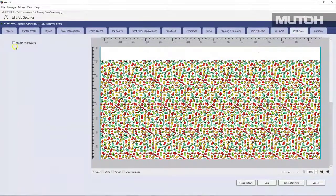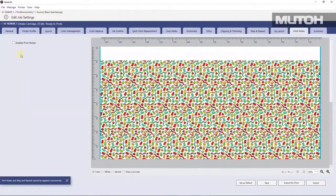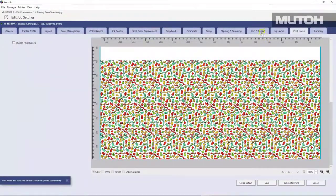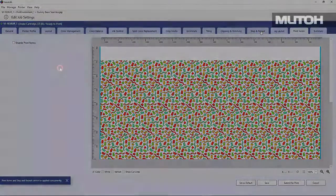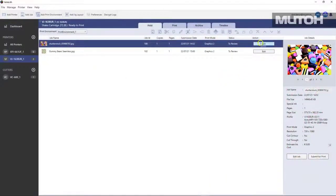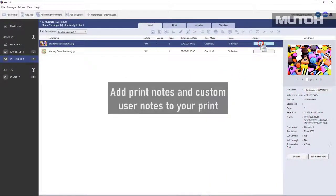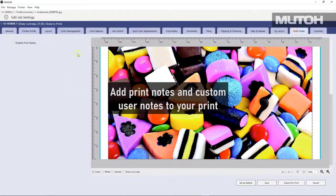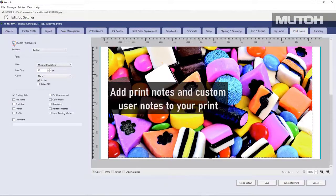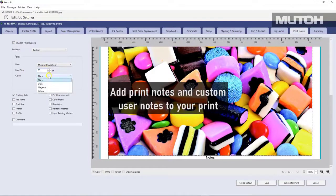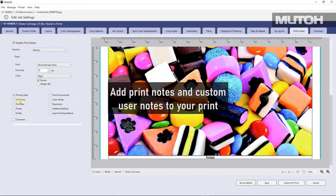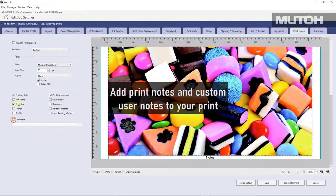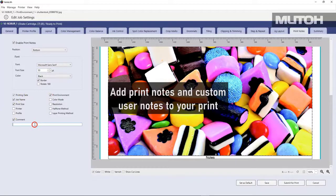Let's also go to printer notes. If you have a job that you're printing and you want to actually add some notes to it, you can do so. So for instance, here's a job that we're going to print and we simply want to make note of, actually print on the media itself, things like the job name, the printer name, the profile we use, color management settings, and much more, even custom comments.